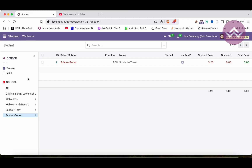So like this way you can apply filters on the left side of the list view. I hope you understood this topic. If you still have any questions related to this topic, please comment below, and see you in our next session.